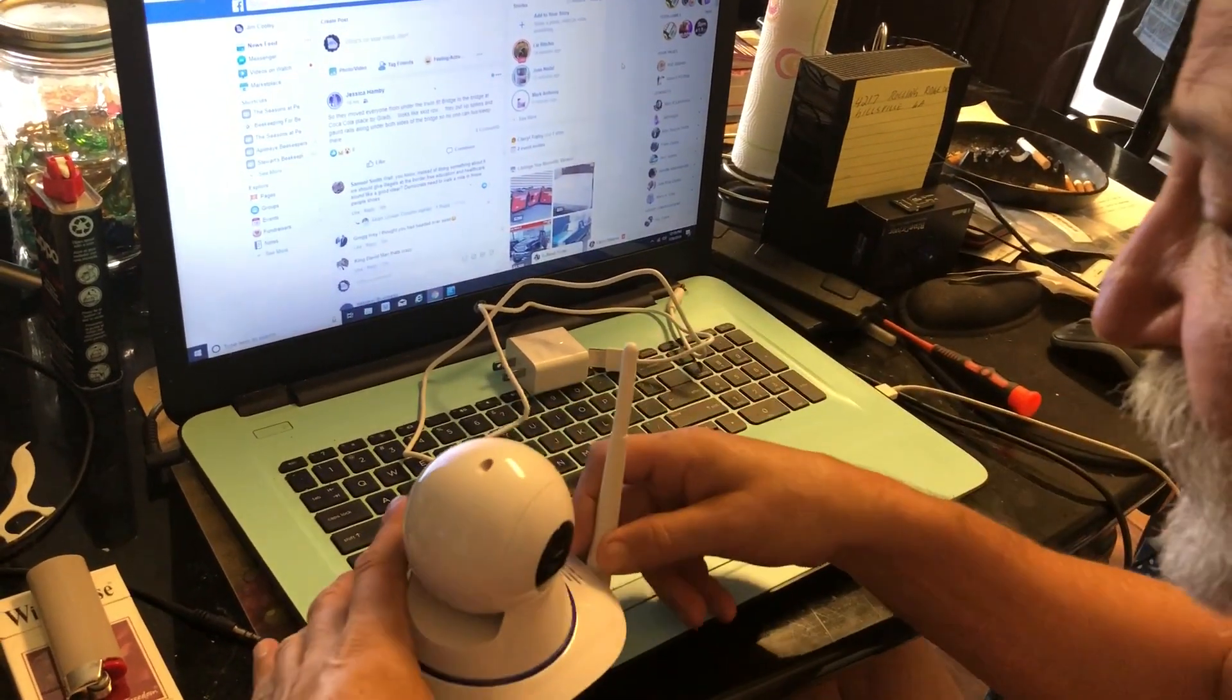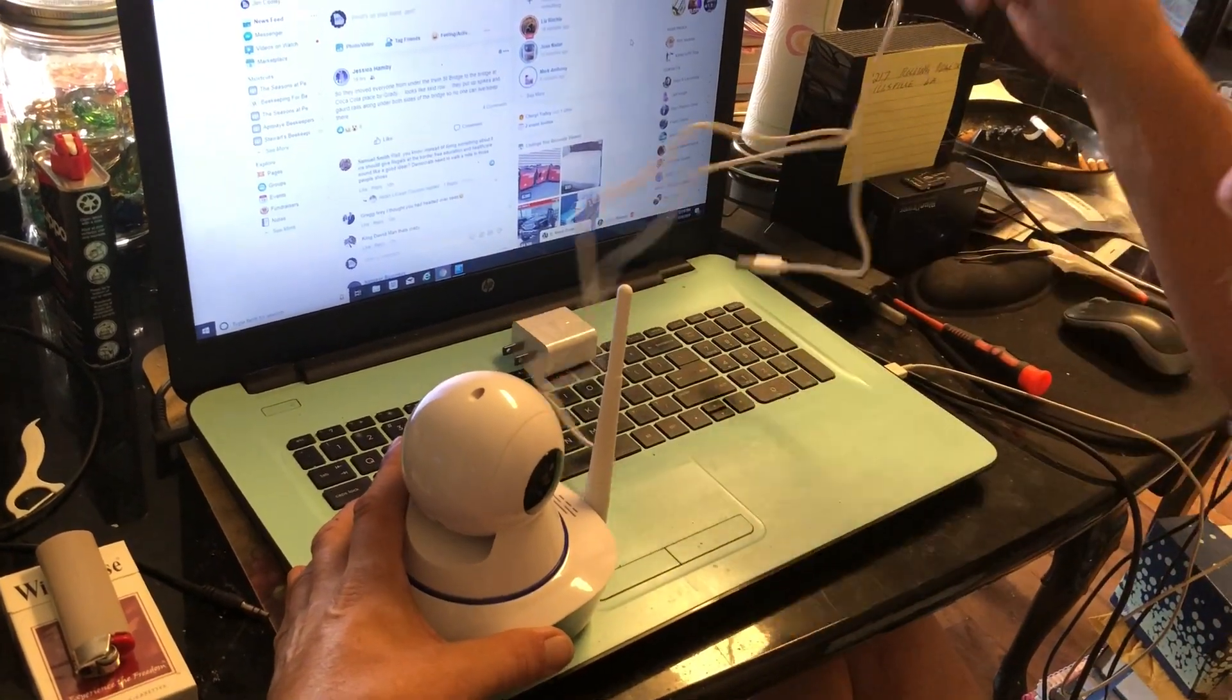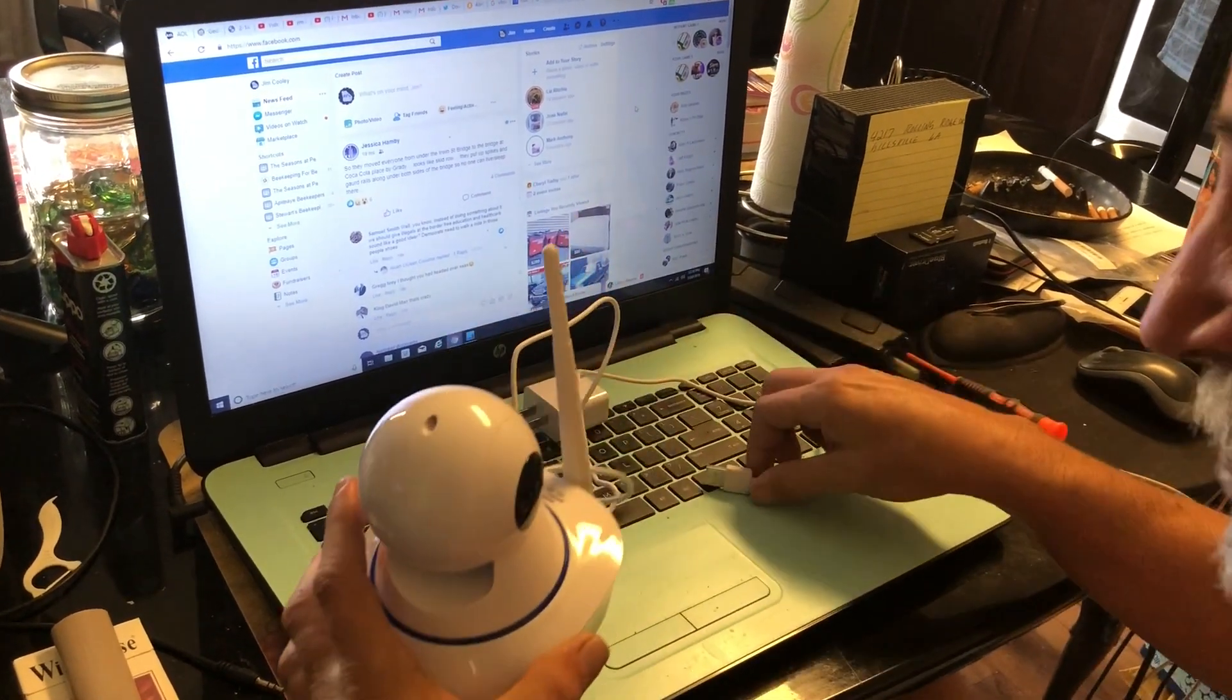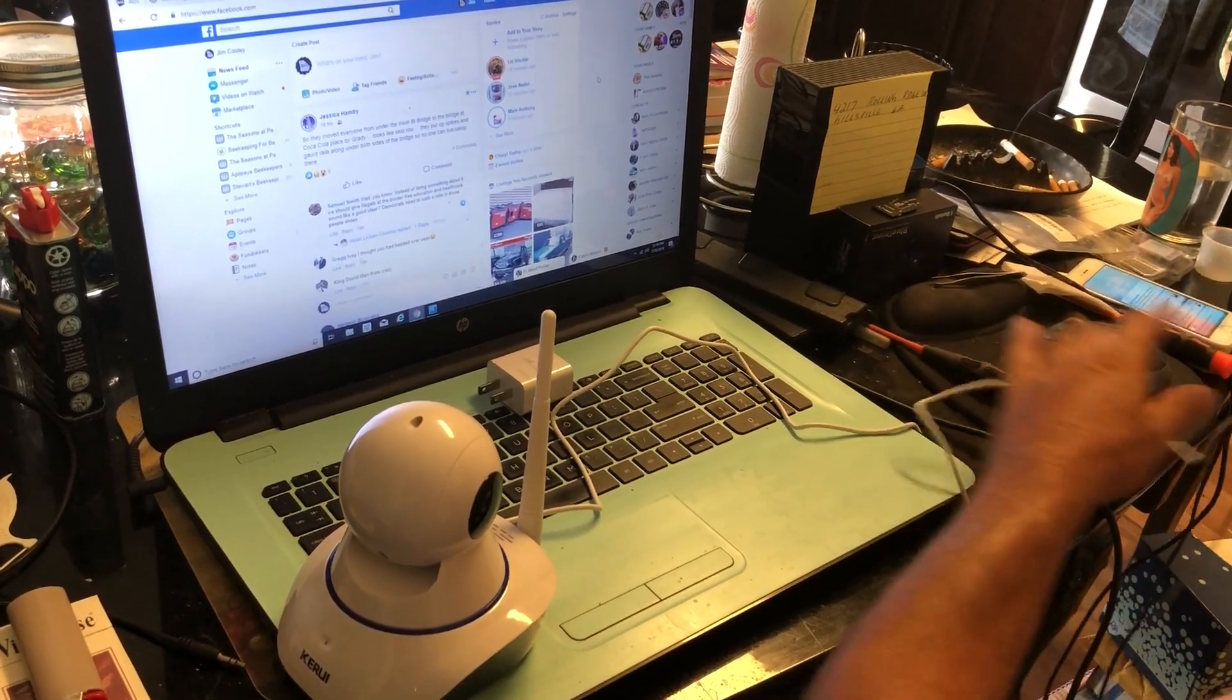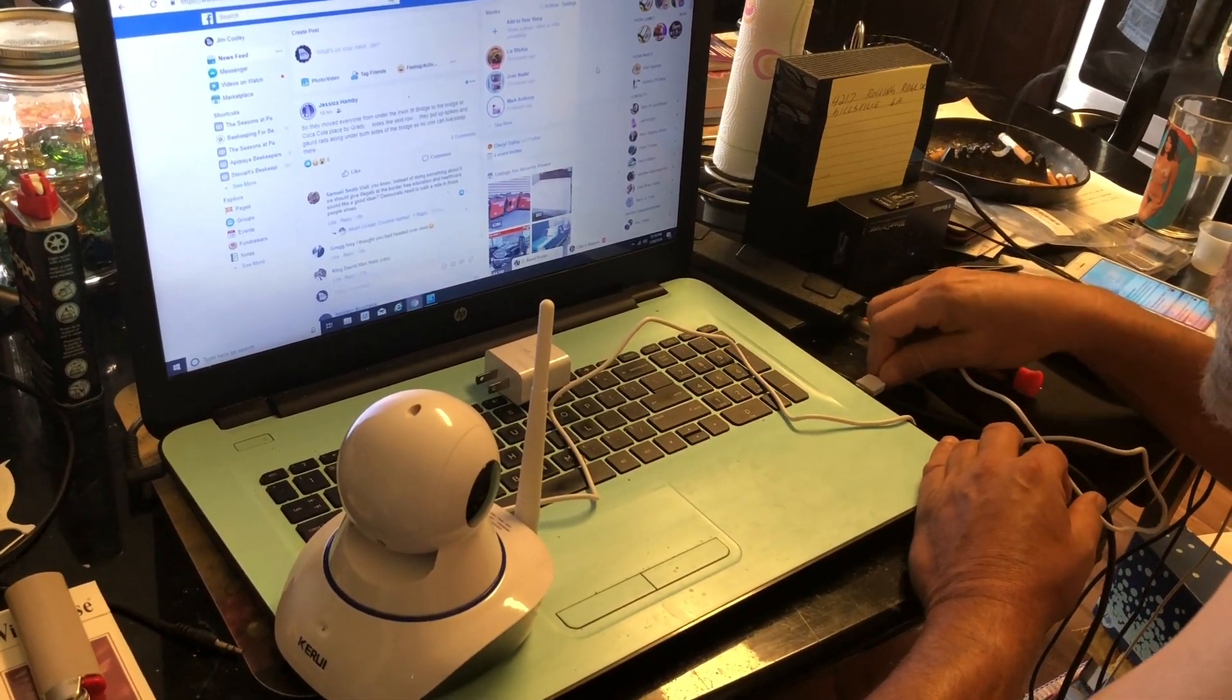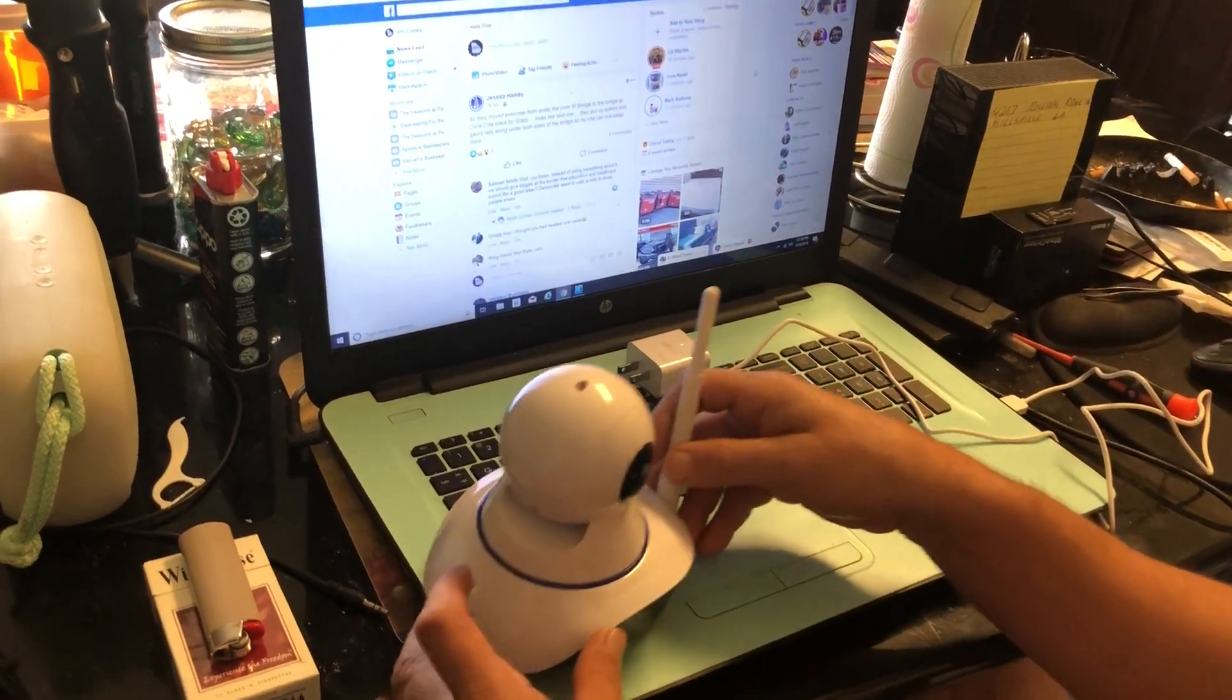First thing you want to do is plug it in, and I'll plug it right into my computer. Then you're going to wait for it to set itself up.